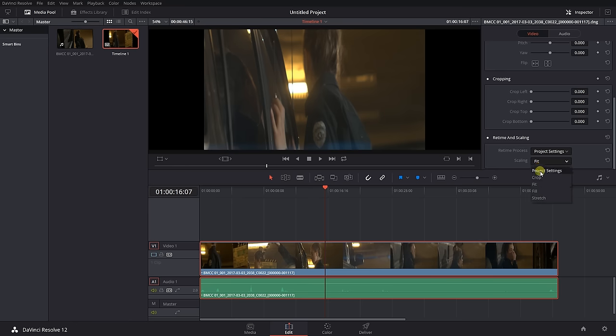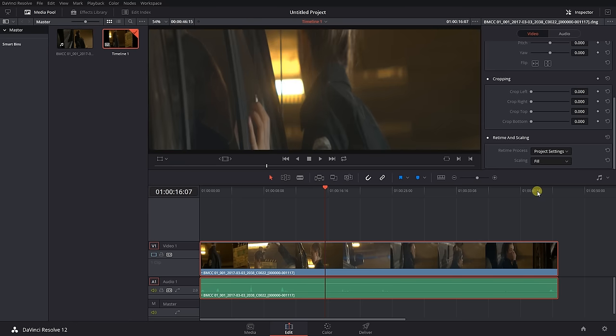On a side note, if you're shooting spherical and trying to get a wide aspect ratio, set your size and change retime and scaling to fill. That will crop the top and bottom of your non-anamorphic footage into the set aspect ratio.